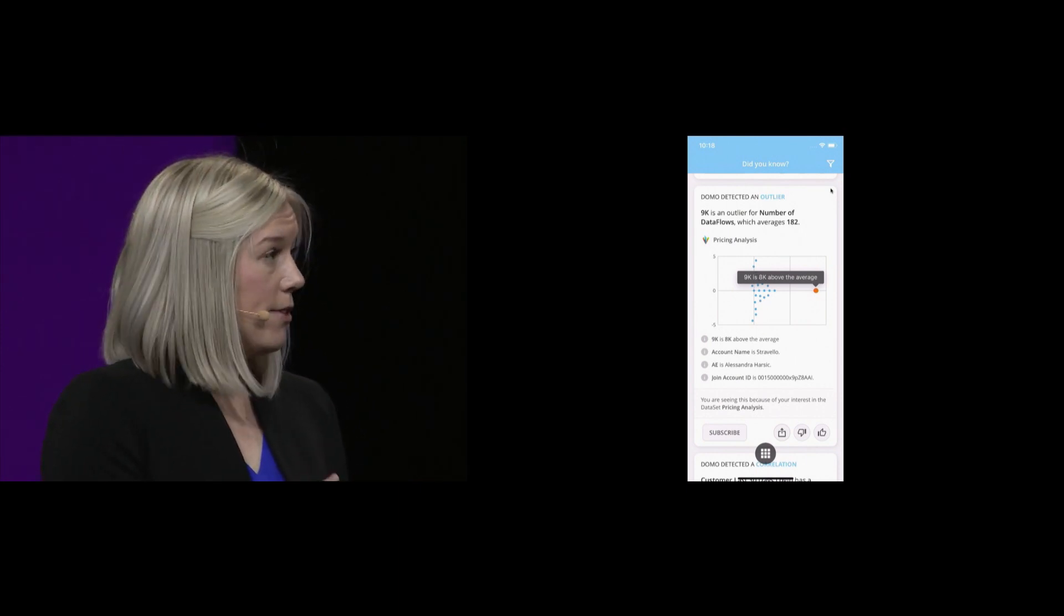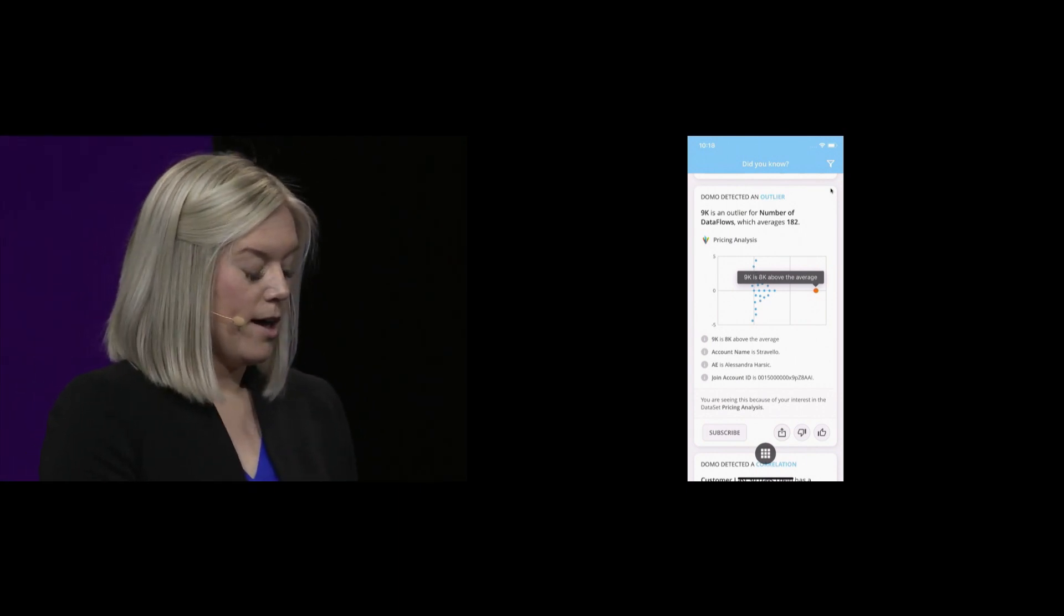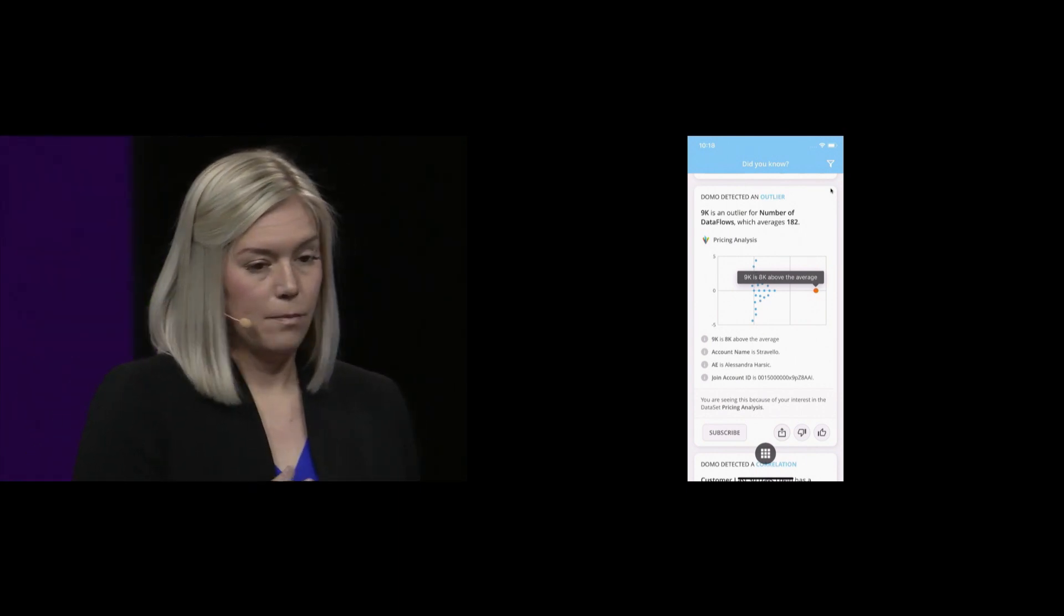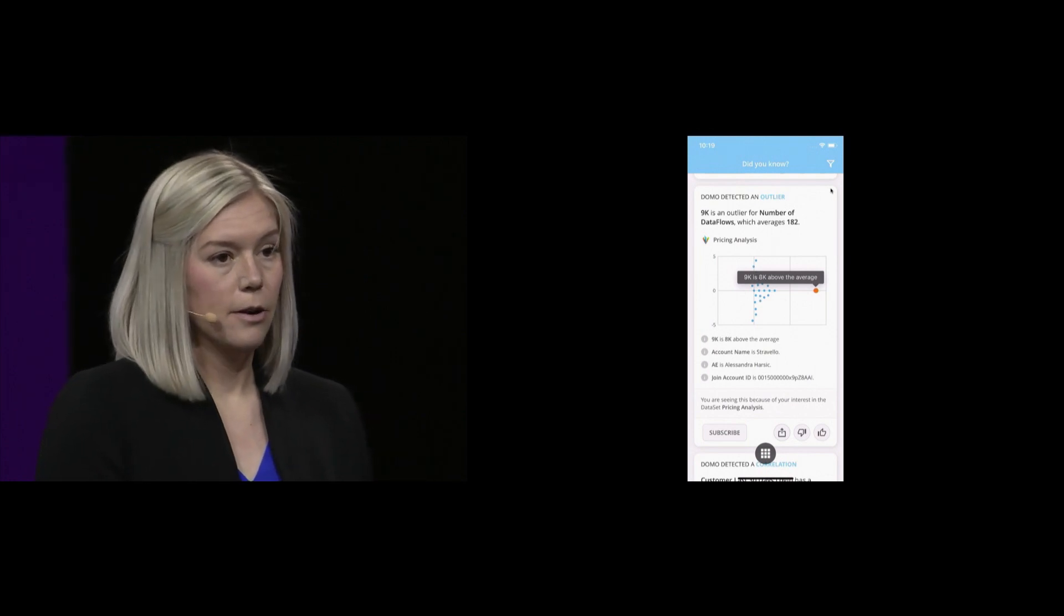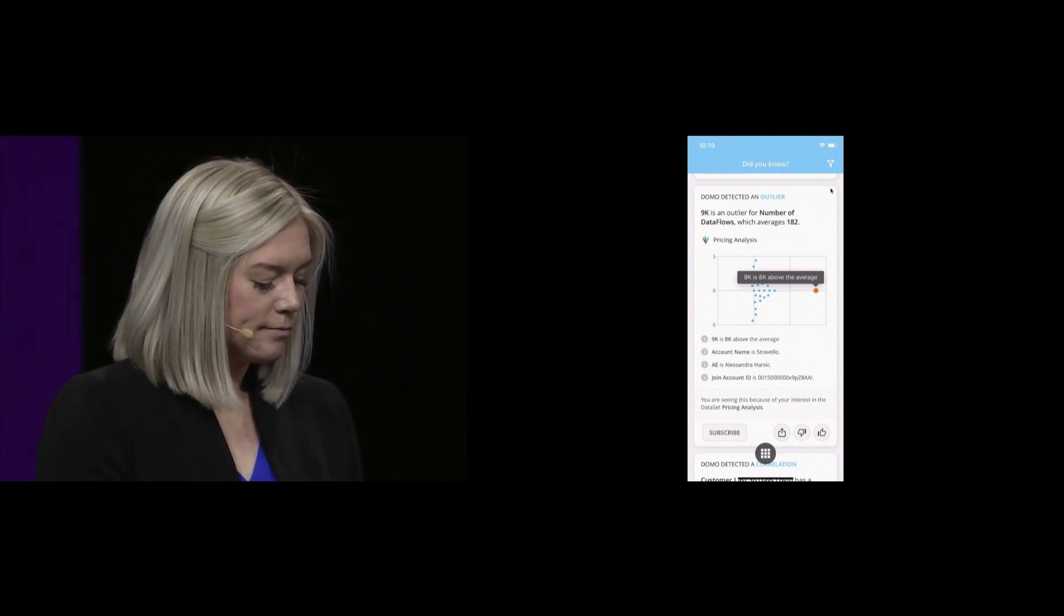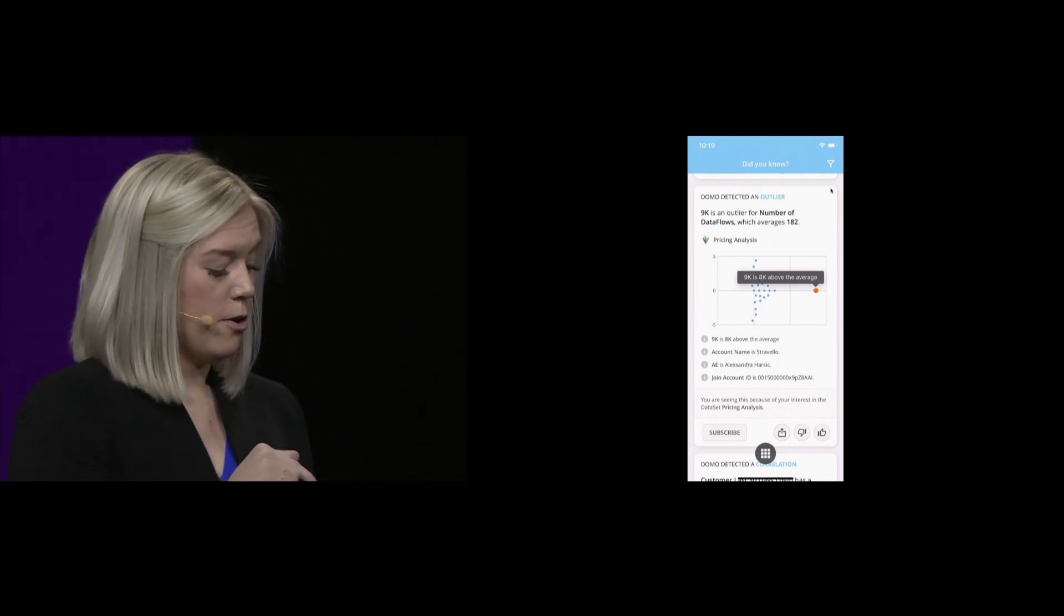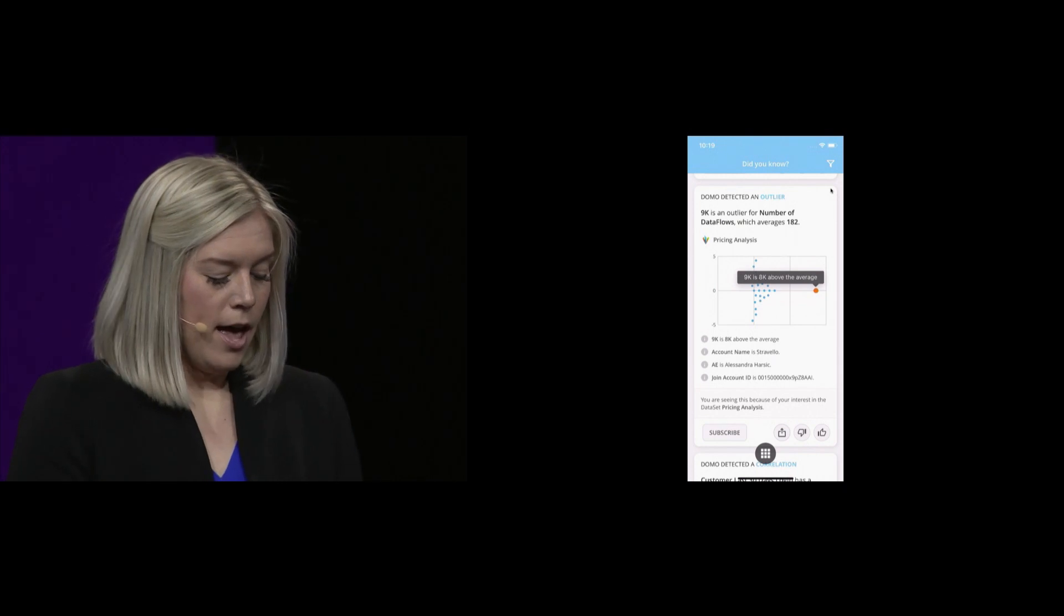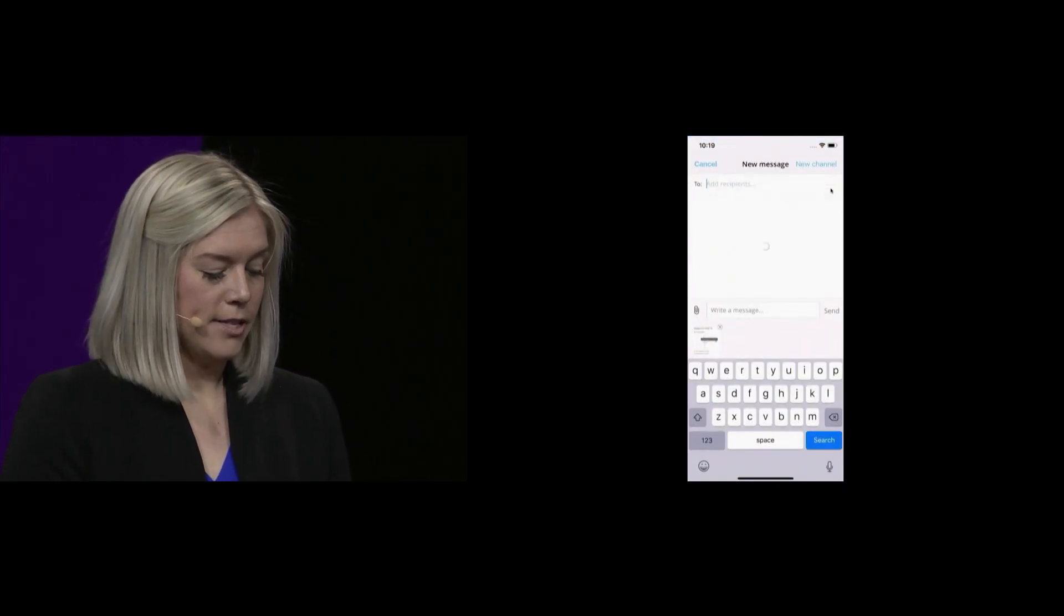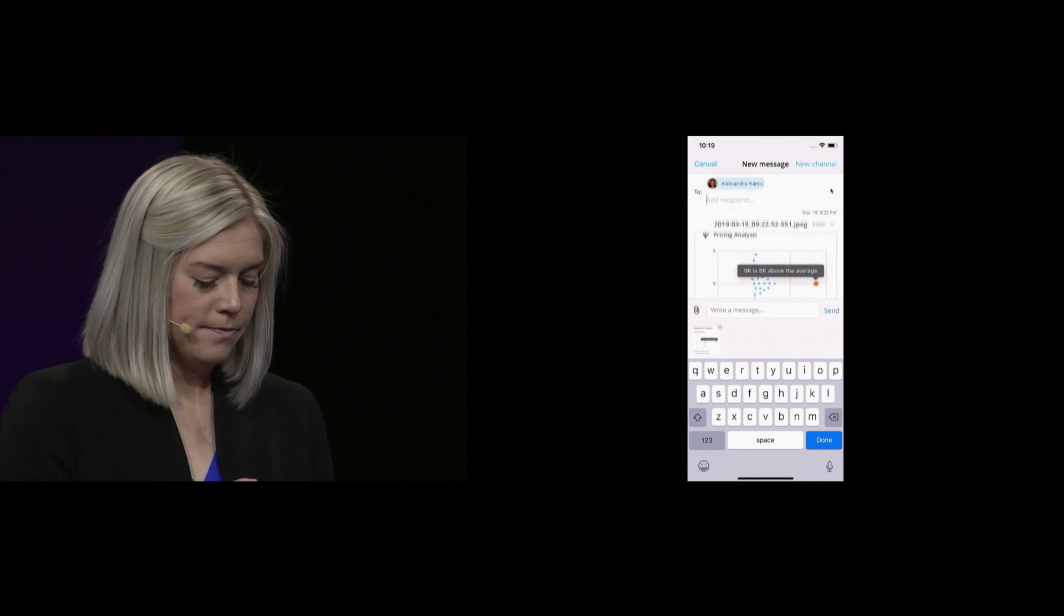And see how they're using Domo, and what can we do to partner with them and optimize it. Because this is something I didn't know about before, I'm going to share this with Alexandra, the account executive. Sending that off.